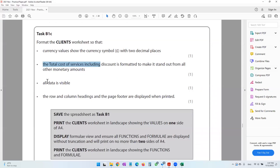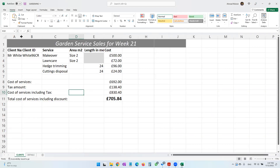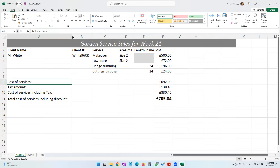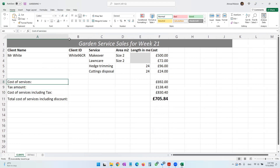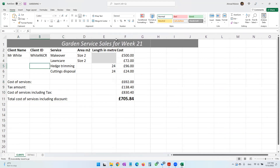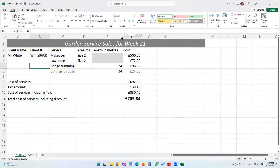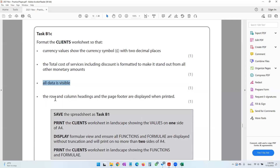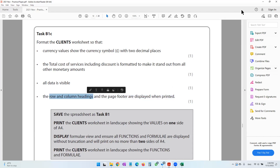All data should be visible. I'm going to double-click to auto-adjust, but it's going out of the printing area, so let's make it slightly smaller. The text is visible — let's adjust the size. Everything is now visible.